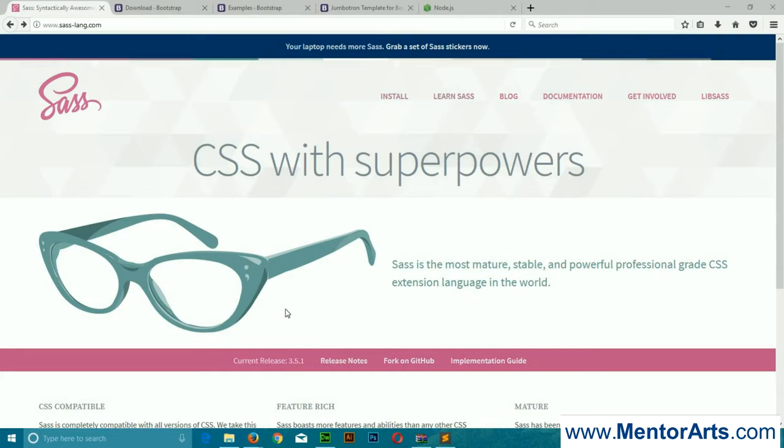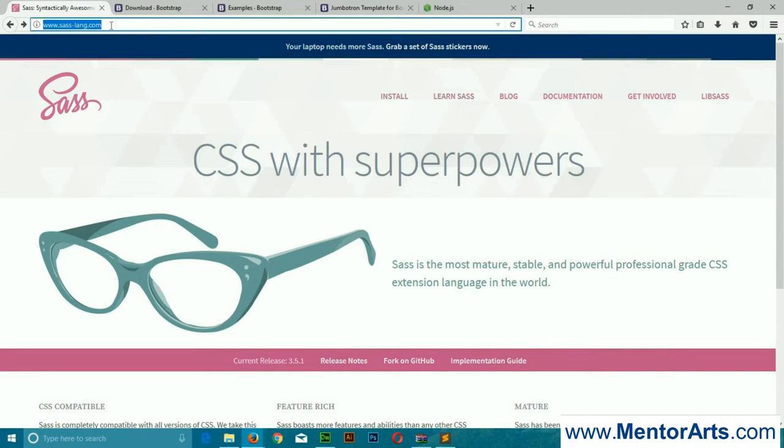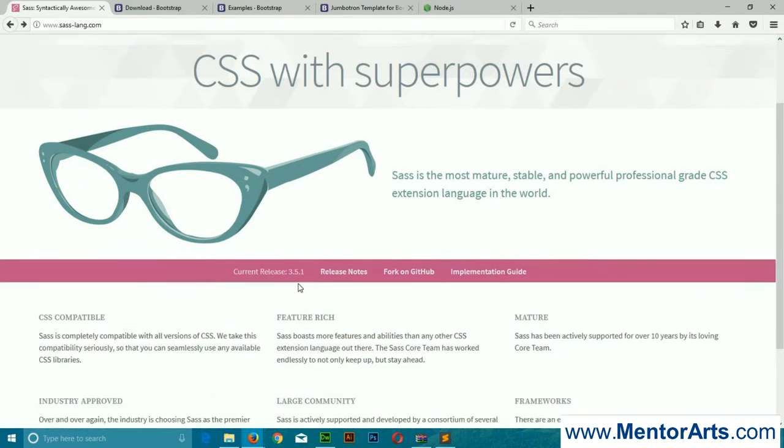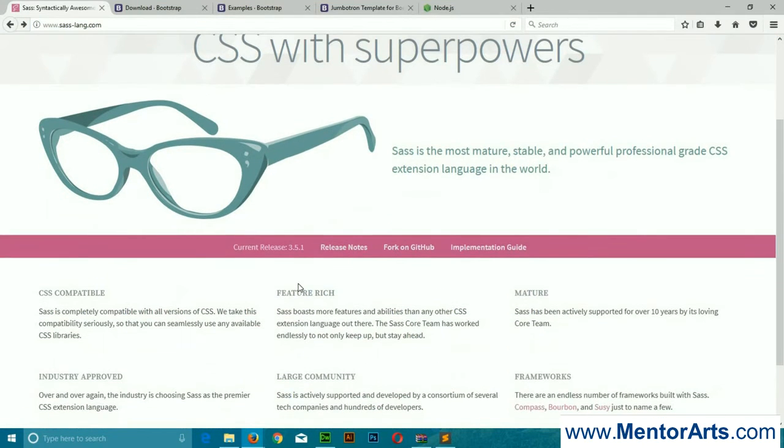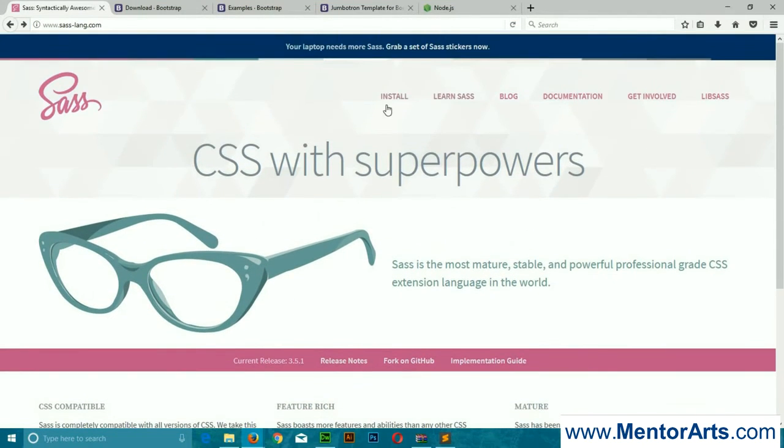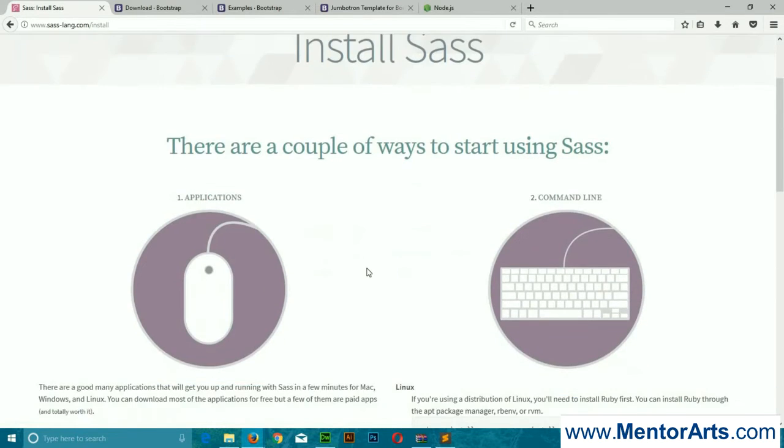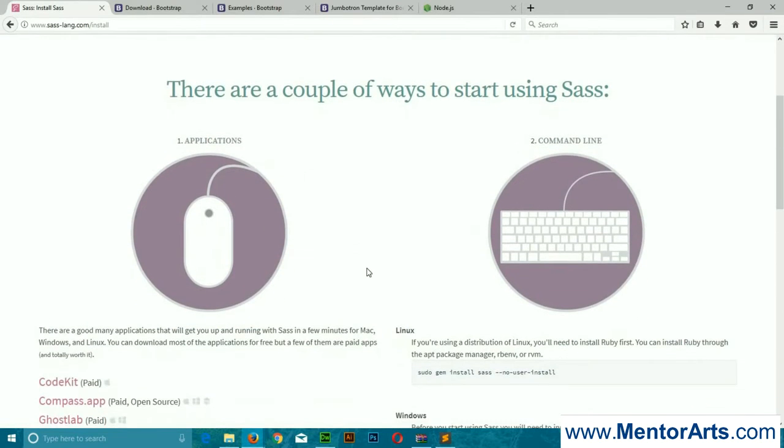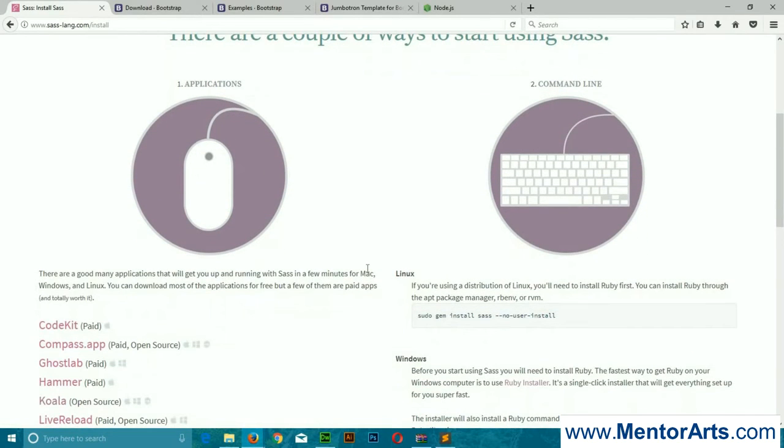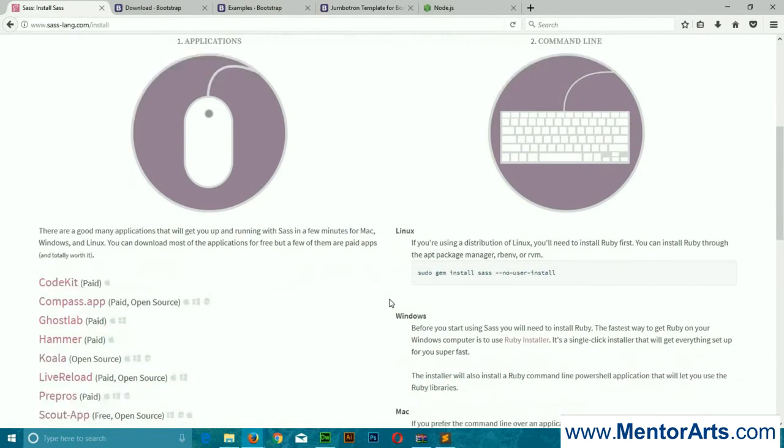To work with Sass, first you need to go to this website sass-lang.com. Here you can learn all about Sass, all the variables and other things. And to install Sass, there are a couple of ways.